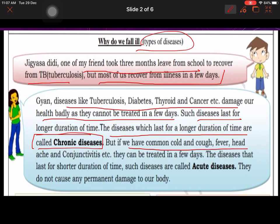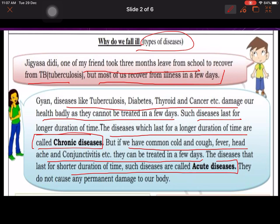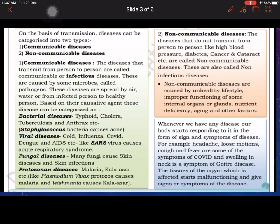But if we have common cold, cough, fever, headache, and conjunctivitis (aankho ki bimari), they can be treated in a few days. The disease that lasts for a shorter duration of time is known as an acute disease. Aisi bimariyan jo jaldi hoti hain aur jaldi theek ho jati hain unko acute disease kaha jata hai, and they do not cause any permanent damage to our body.